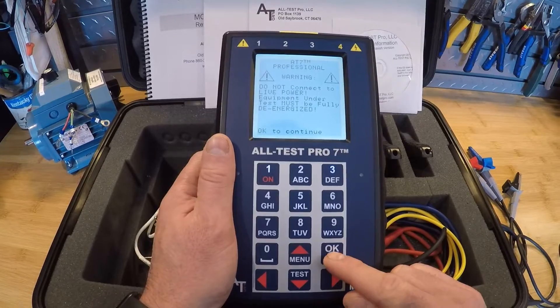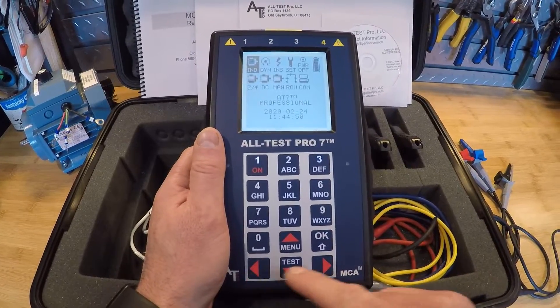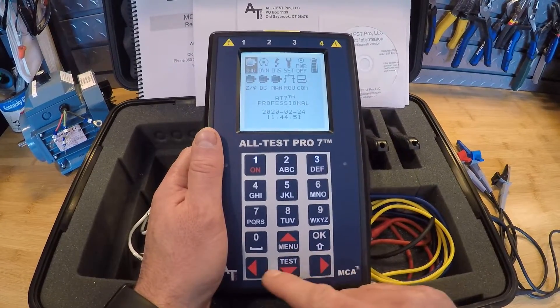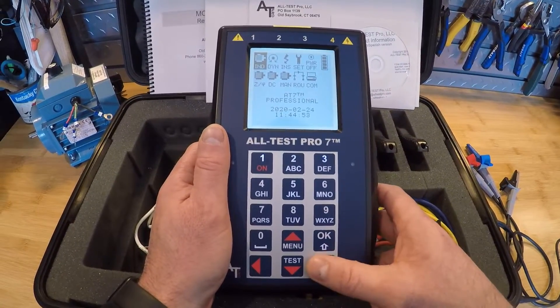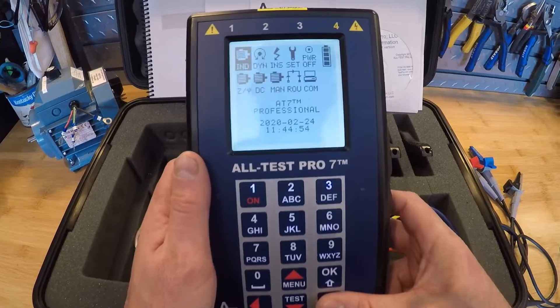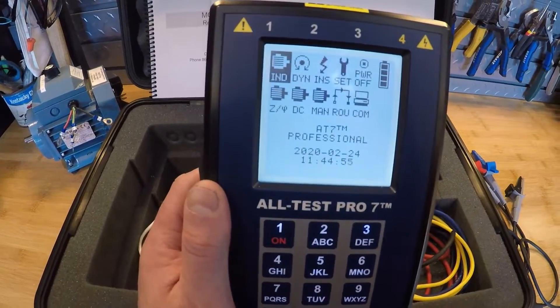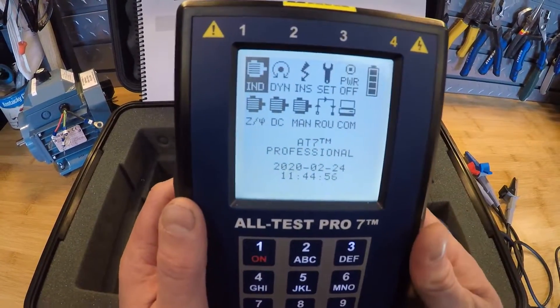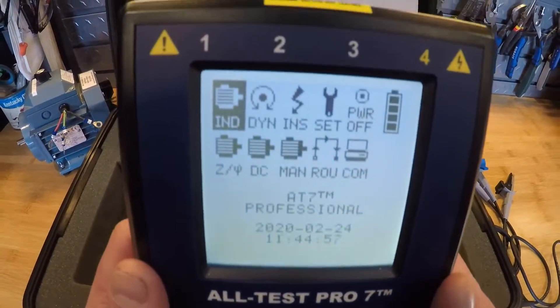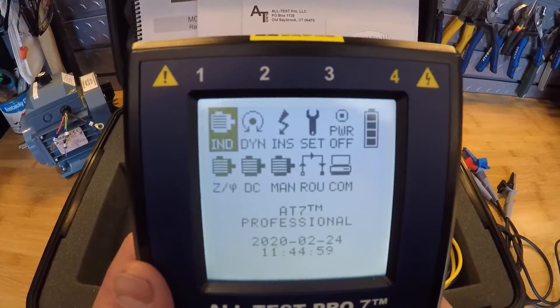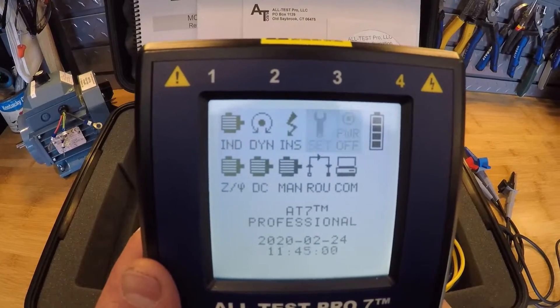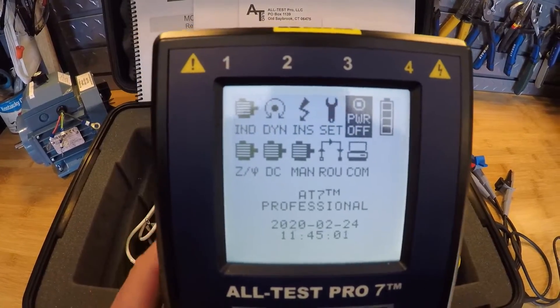Down on the bottom we have our OK key, up and down, left and right toggles, and then the down arrow is actually our test key. On the interface we have a menu up on top. If I go all the way to the right it's our power off.